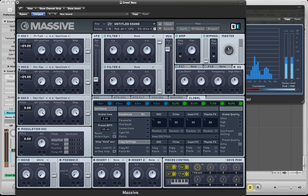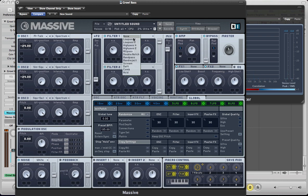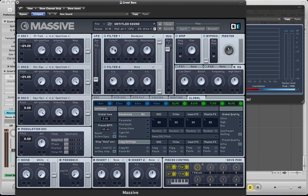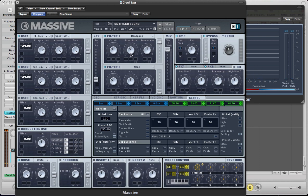So for the filter, I'm going to use the bandpass filter. Keep the cutoff round about where it is, just pointing just before the C. And pull the bandwidth down a little bit and push the resonance up slightly.